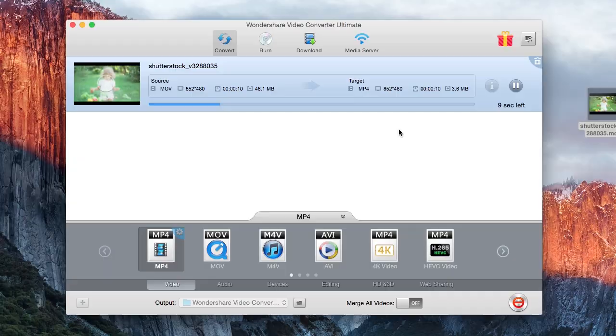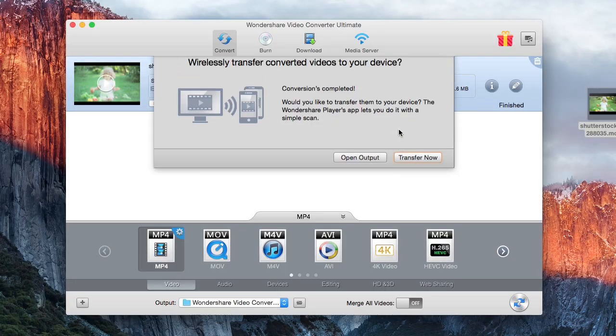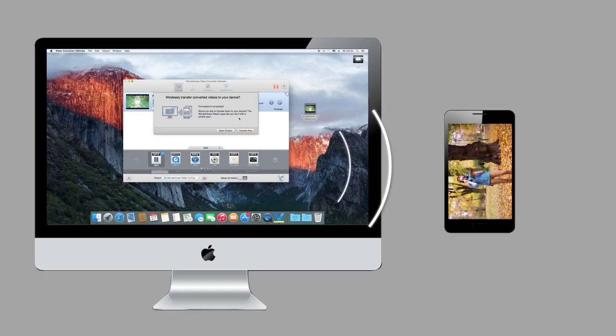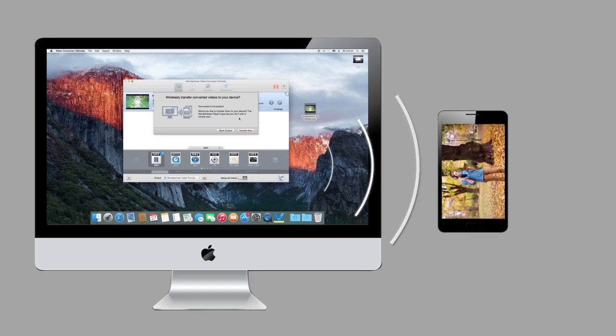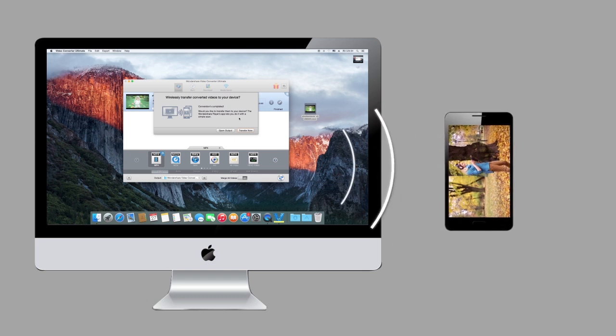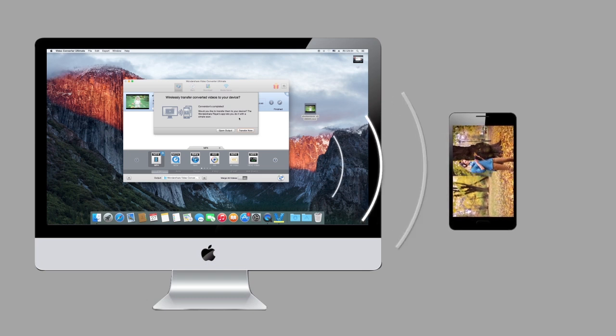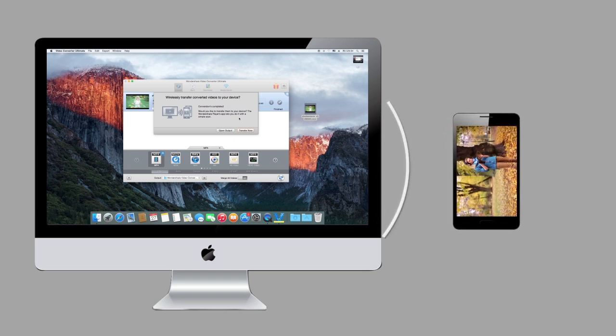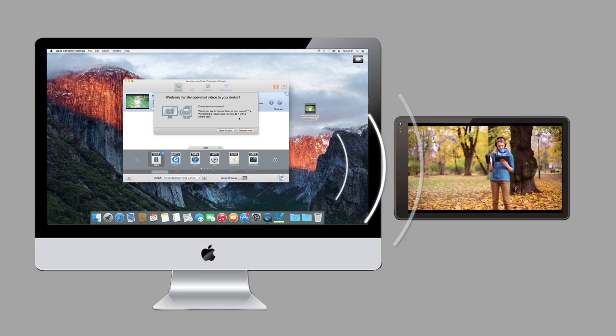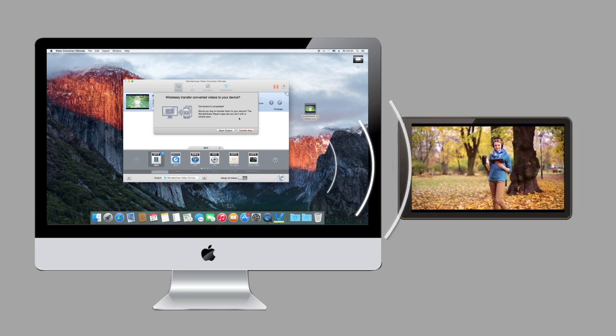One of the more unique aspects of Wondershare is its ability to transfer videos wirelessly. It enables you to transfer a video file from your computer to phones, tablets, and other mobile devices over a Wi-Fi connection. Just enjoy the greatest convenience it offers.